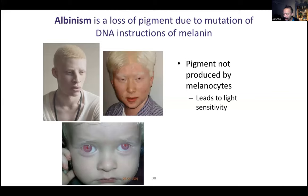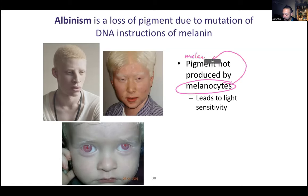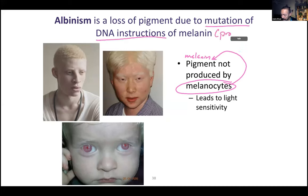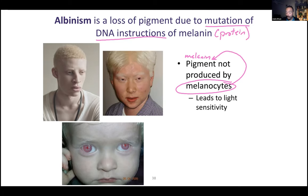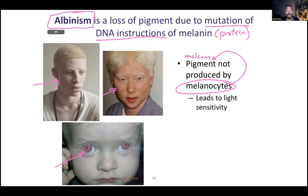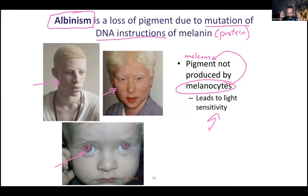If you have melanocytes but they can no longer produce melanin because of a mutation in the DNA instructions for melanin — remember, melanin is a protein and DNA carries instructions for proteins — if the instructions are incorrect, you won't make melanin and you won't have pigment, whether in your skin or even your eyes. This condition is called albinism. Alba means light/white, so albinism means absent of pigment. This loss of pigment leads to light sensitivity — if you don't have pigment, your eyes and skin can't deal with as much light.